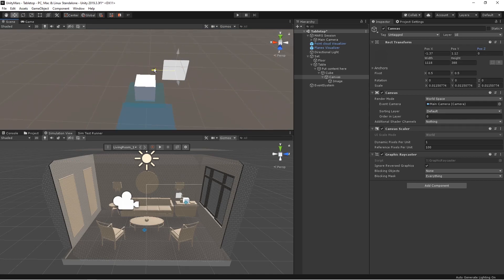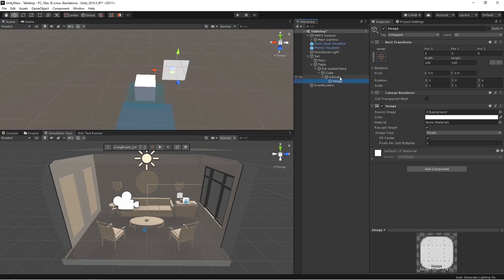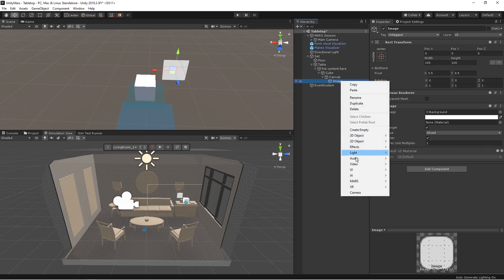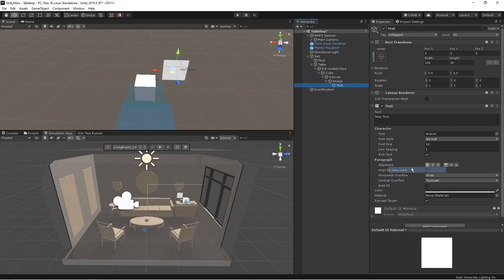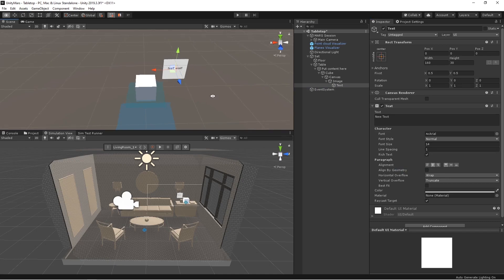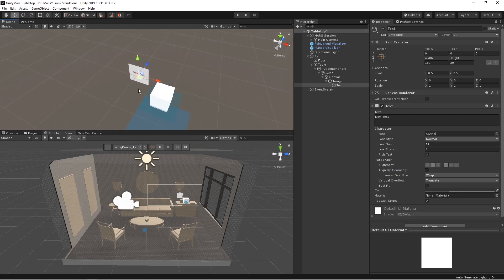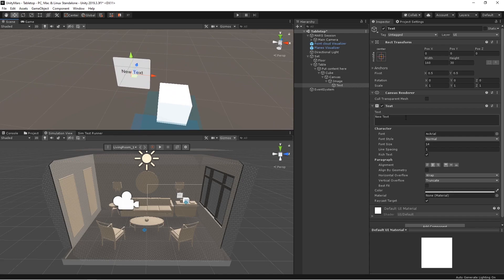Let's put some text on top of that saying cube. Maybe I am AR cube should be fine.